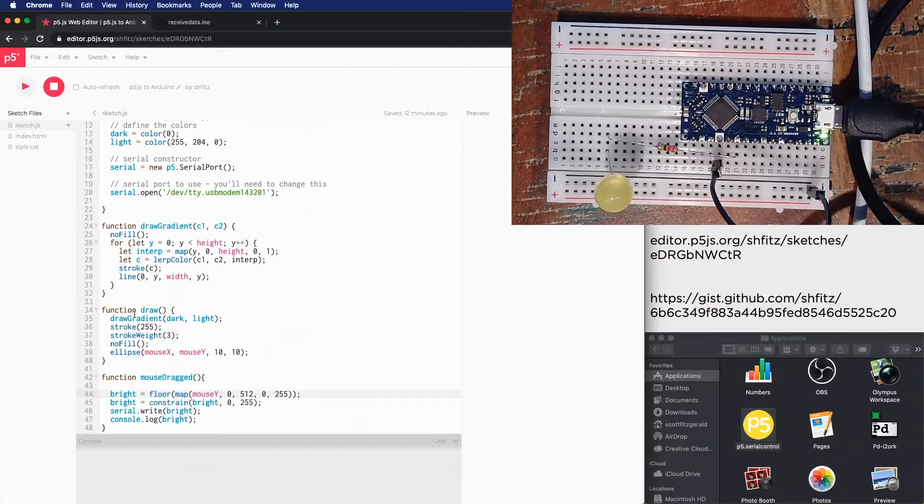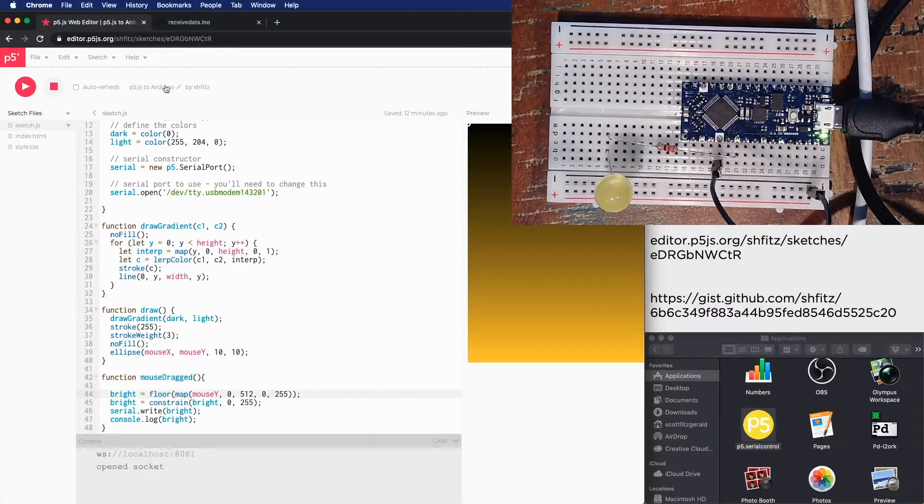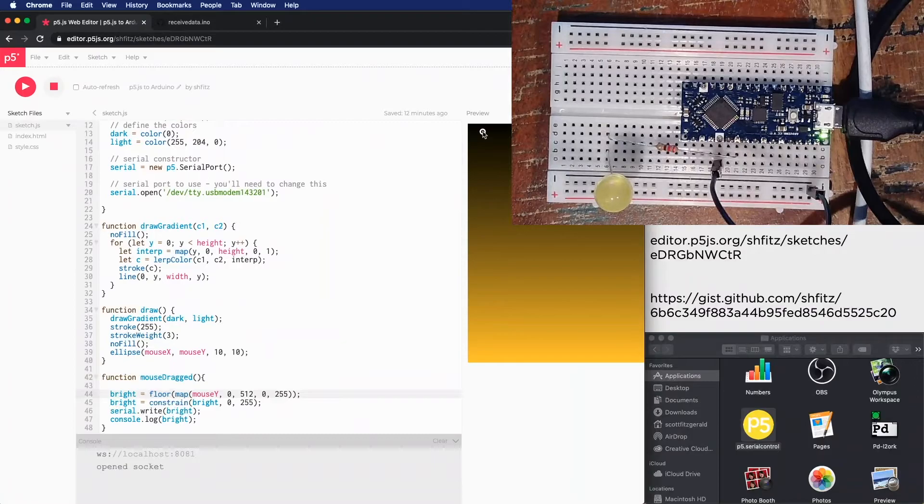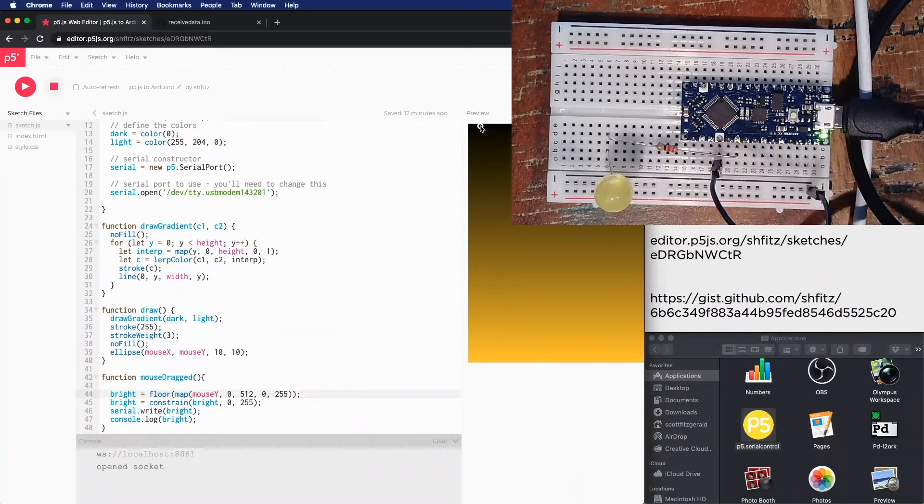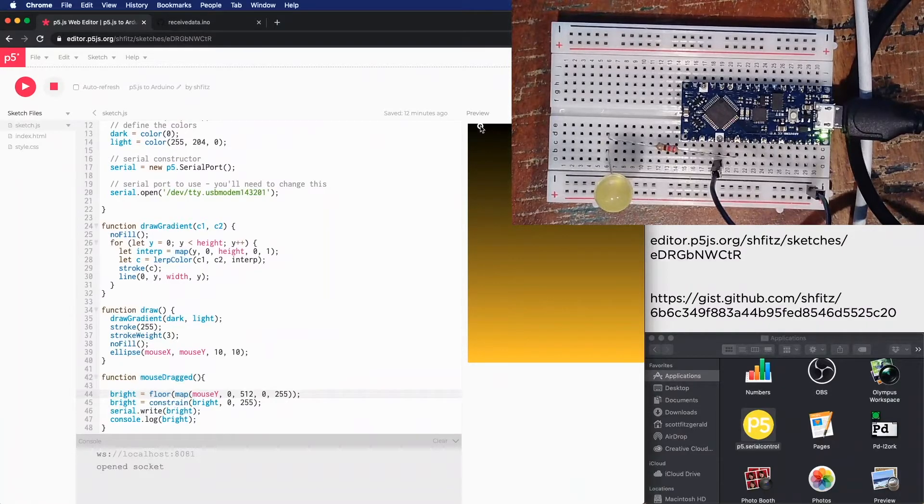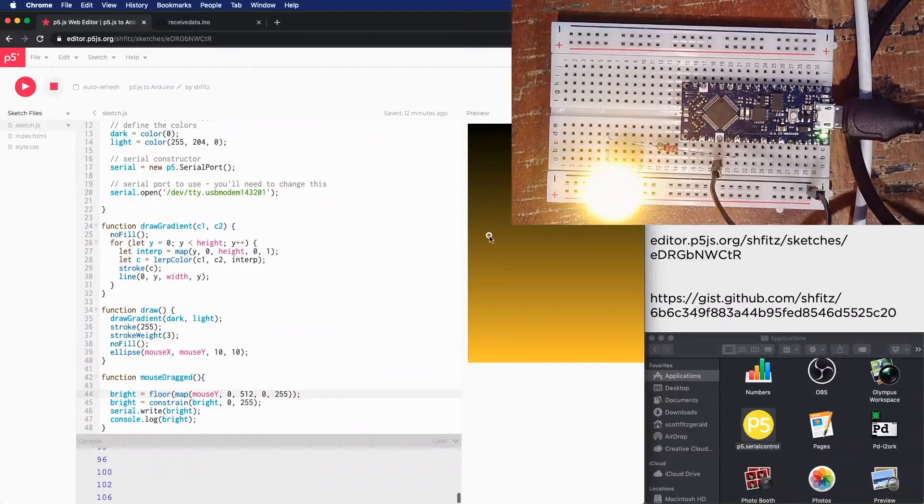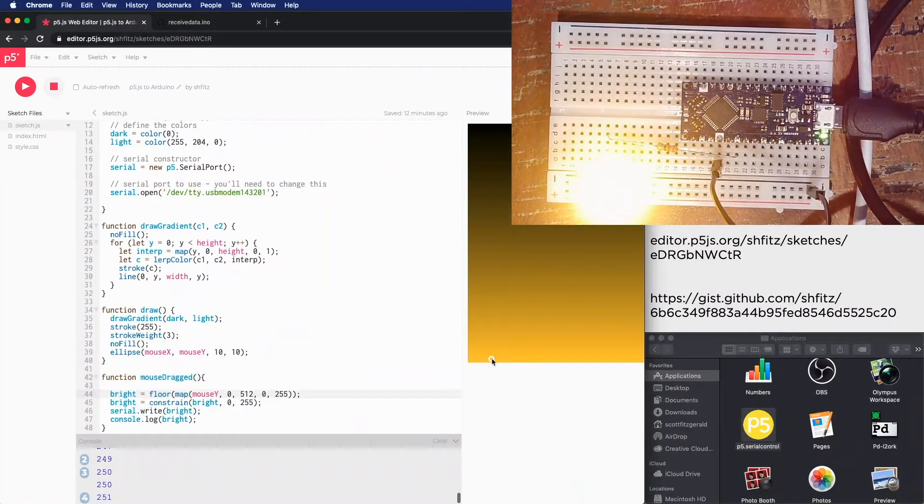So I'm going to run this. And you'll see over here, this is the sketch. It's dark at the top, it's light at the bottom. And I'm going to move my mouse up here, and I'm going to click and I'm going to drag, and you can see the LED getting brighter and brighter and brighter. And it's really overwhelming the camera.